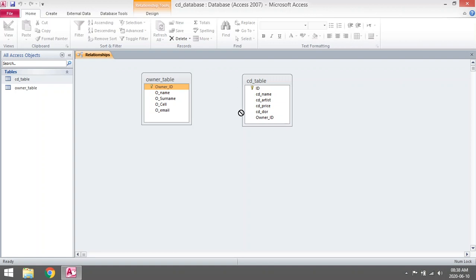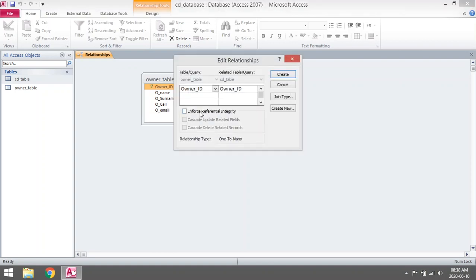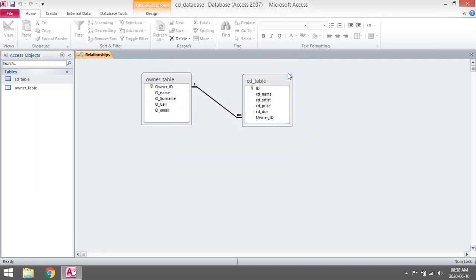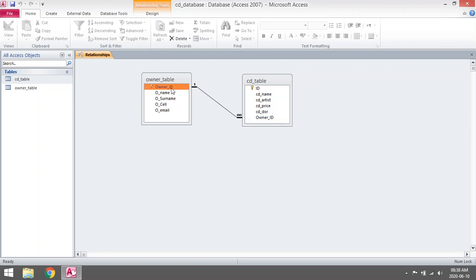Select the owner ID, drag it over to the foreign key, and then you can check Enforce Referential Integrity. You will see that it makes a link one-to-many. One owner can own many CDs. This is the foreign key, this is the primary key.